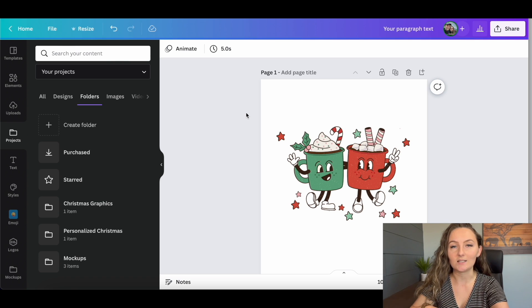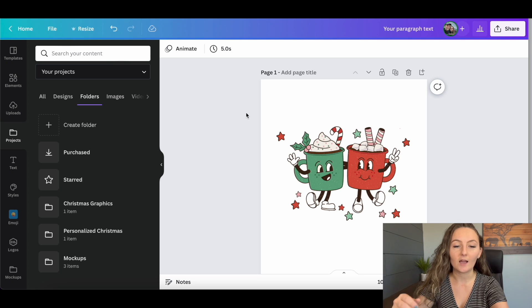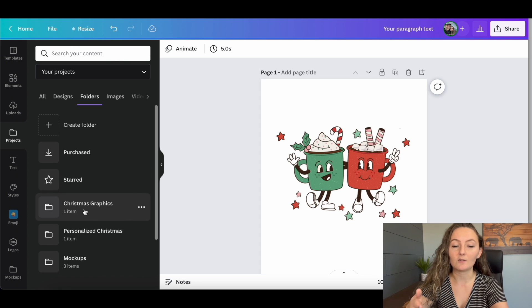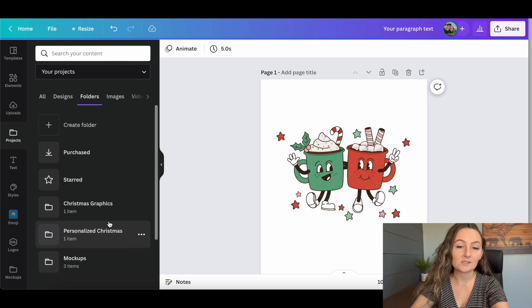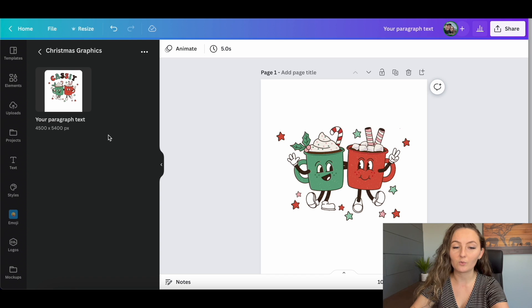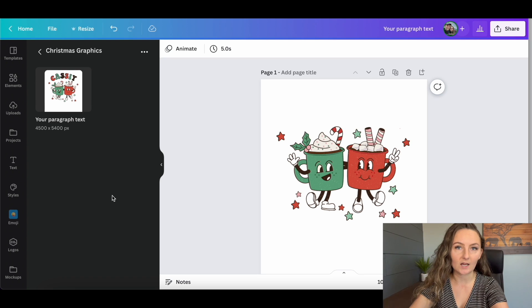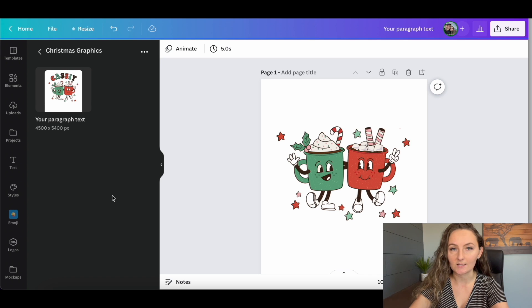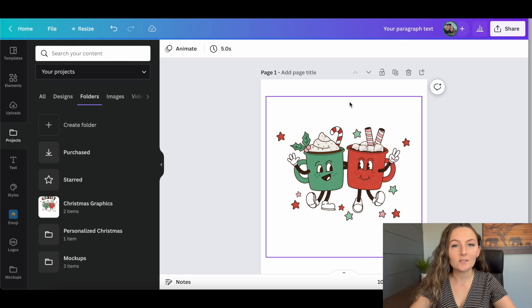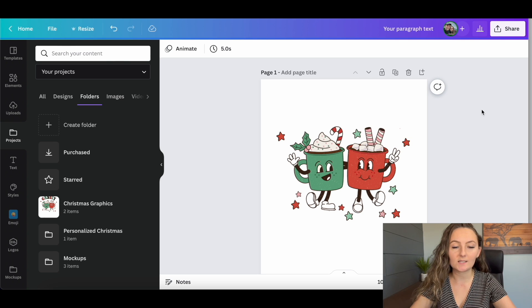So next year when you're working on Christmas designs and want to use this cute little hot cocoa graphic, you can quickly go into your Christmas Graphics folder and find it. You can also create sub-folders — for example, hot cocoa or coffee-themed graphics in one folder. Decide how much or how little to organize depending on how many items you need to manage in your business.